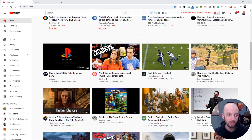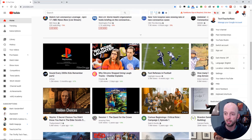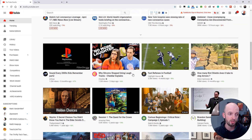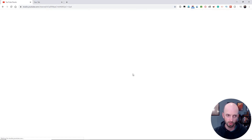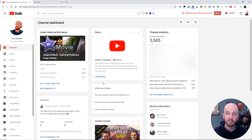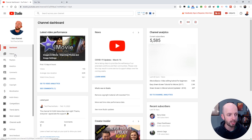So here I am in YouTube.com, and I'm going to head over to my YouTube Studio by clicking on my little account icon up here, and then clicking on YouTube Studio. You can also just go to studio.youtube.com in your browser. This takes me to my dashboard, and from here I'm going to click on Videos on the left sidebar.